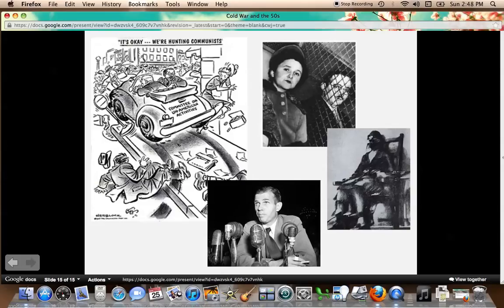We'll be coming back to a lot of these points in the class activities, but again, this is an introduction to why the Cold War was being fought, how the U.S. approached it, and how it impacted the United States.